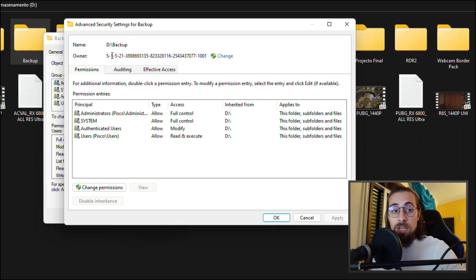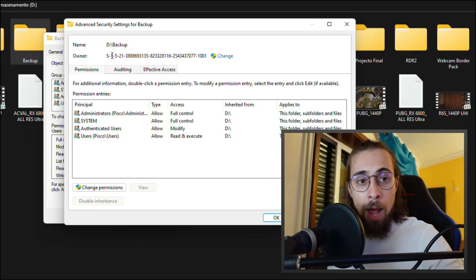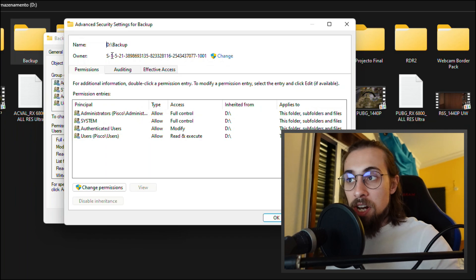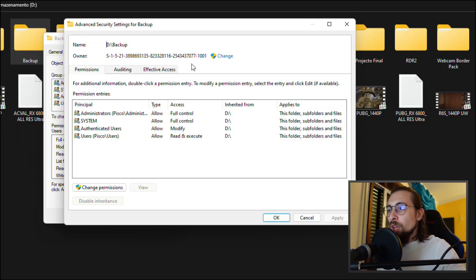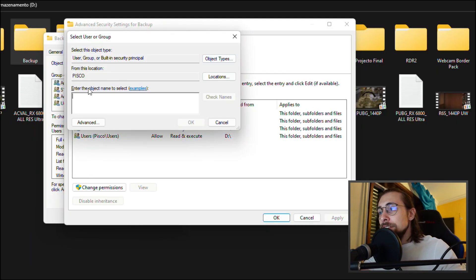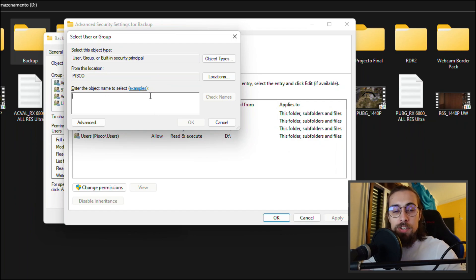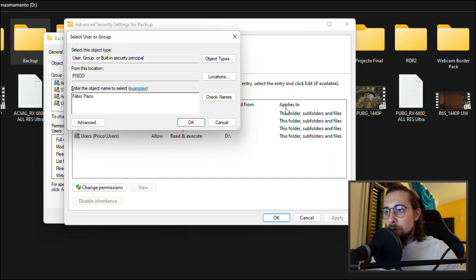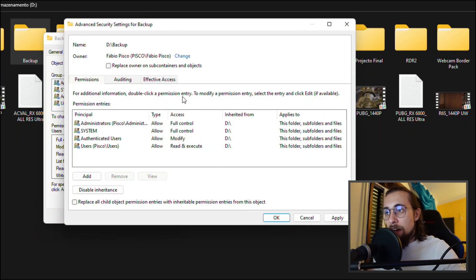Click Advanced and you can see here that the owner is not me. I'm not the owner of this folder, although I'm the administrator of this computer. So all you have to do is press Change. It will ask you to enter the object name to select — in this case it's Fabio Pisco. Type your username and press Check Names.